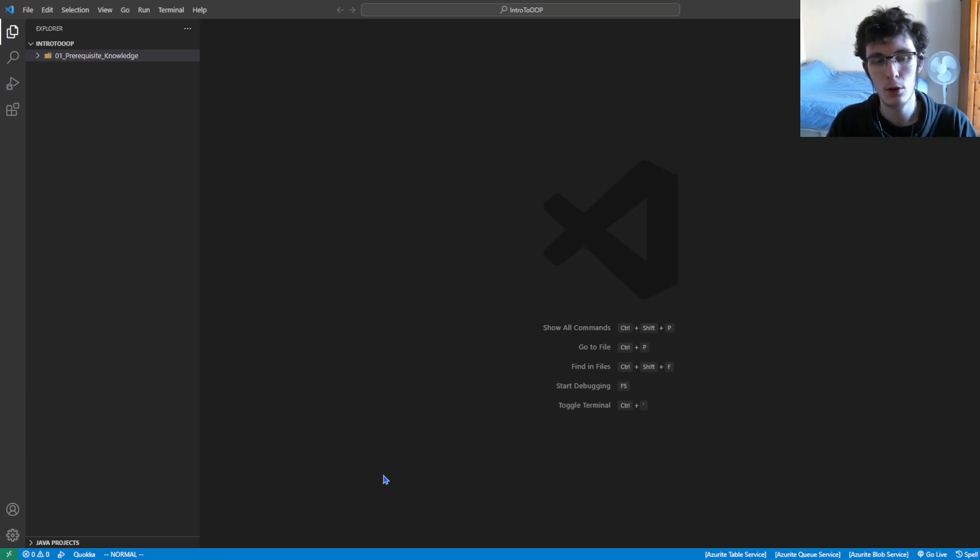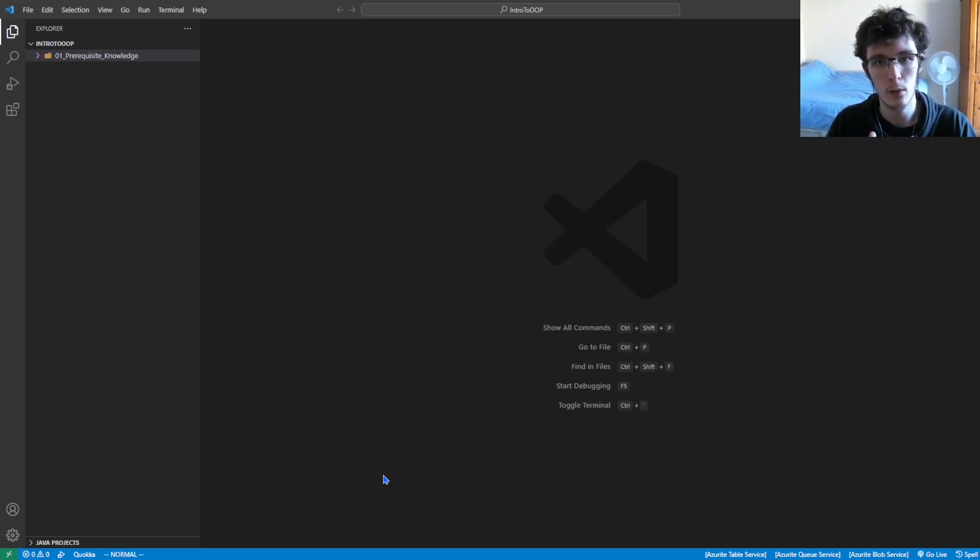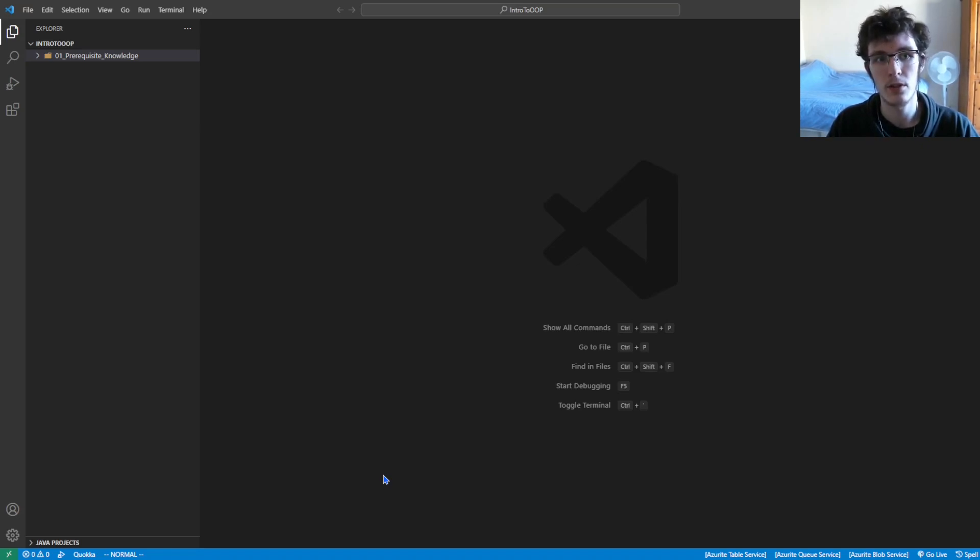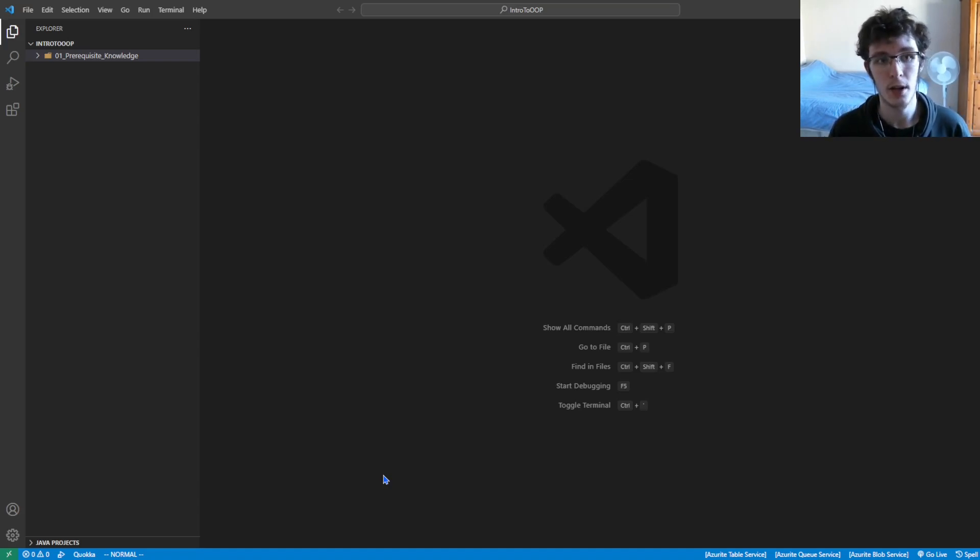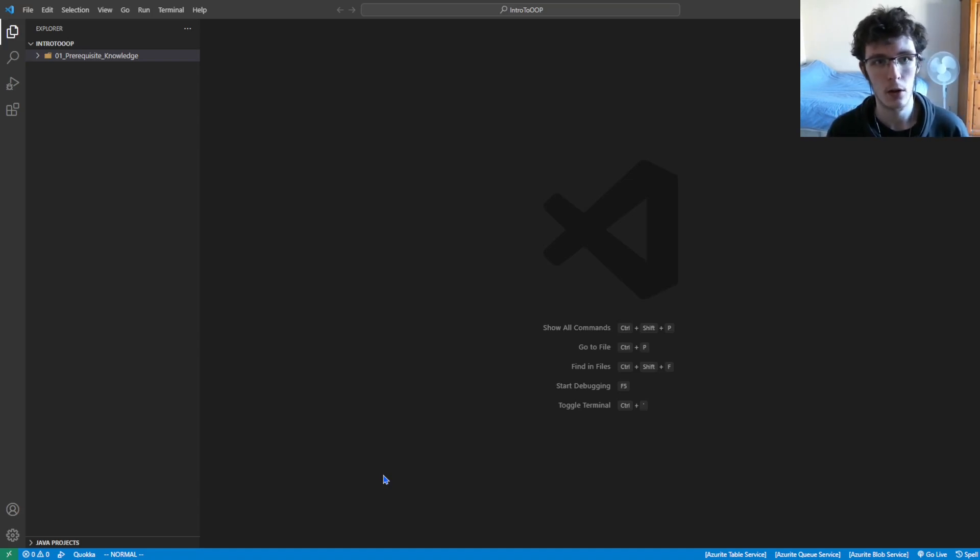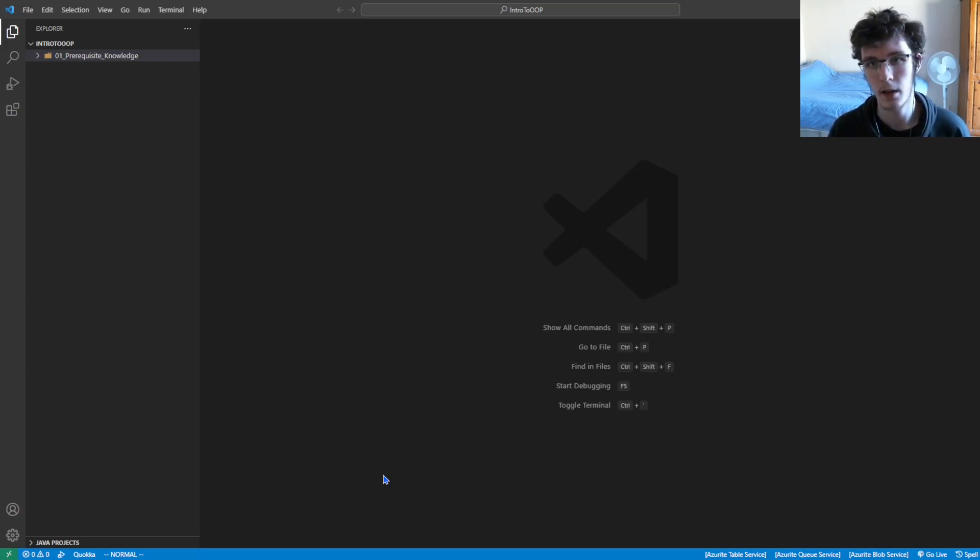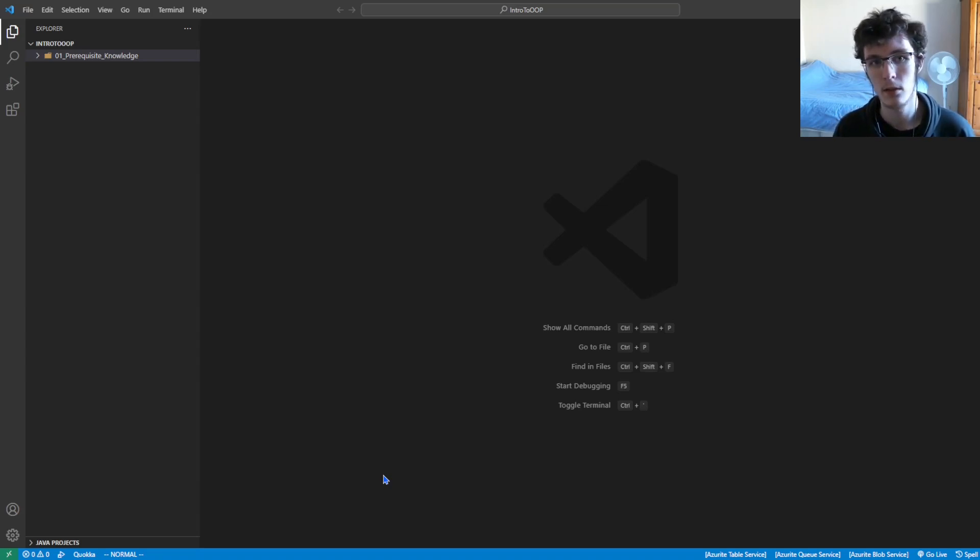If you don't already have Java set up, I have linked a video down below that will walk you through how to set up Java in Visual Studio Code, which is what I'm going to be using. You don't have to use Visual Studio Code. You can follow along in Eclipse, IntelliJ, or any other IDE that you want.